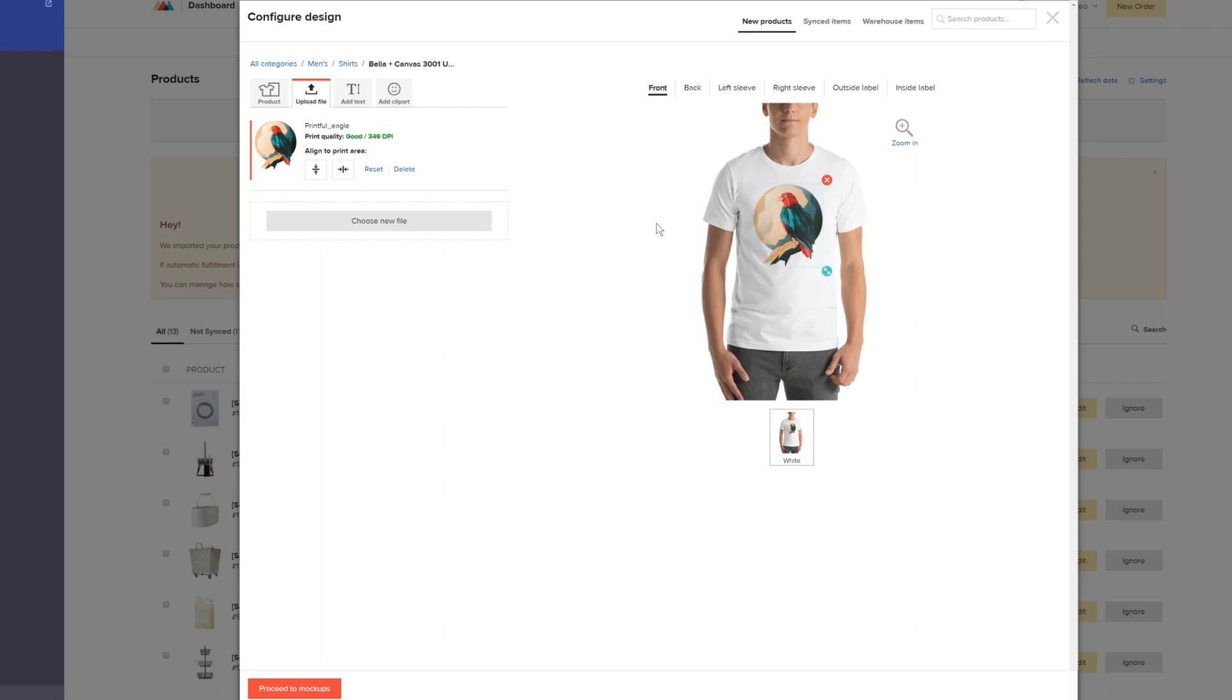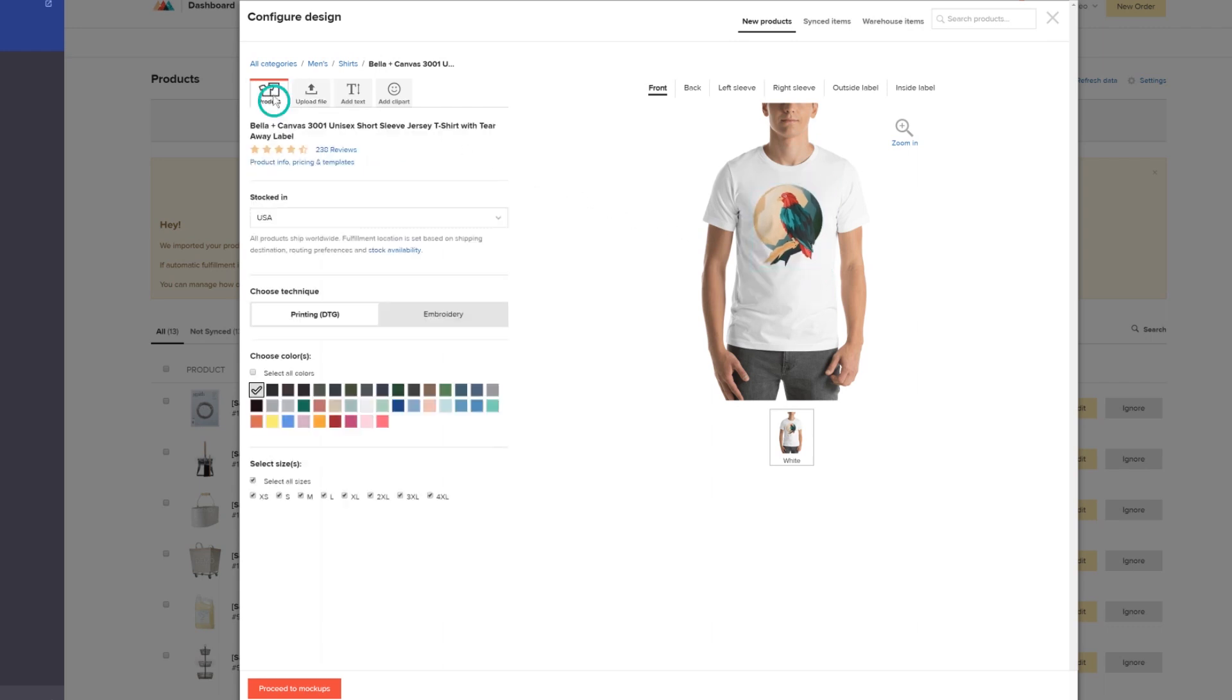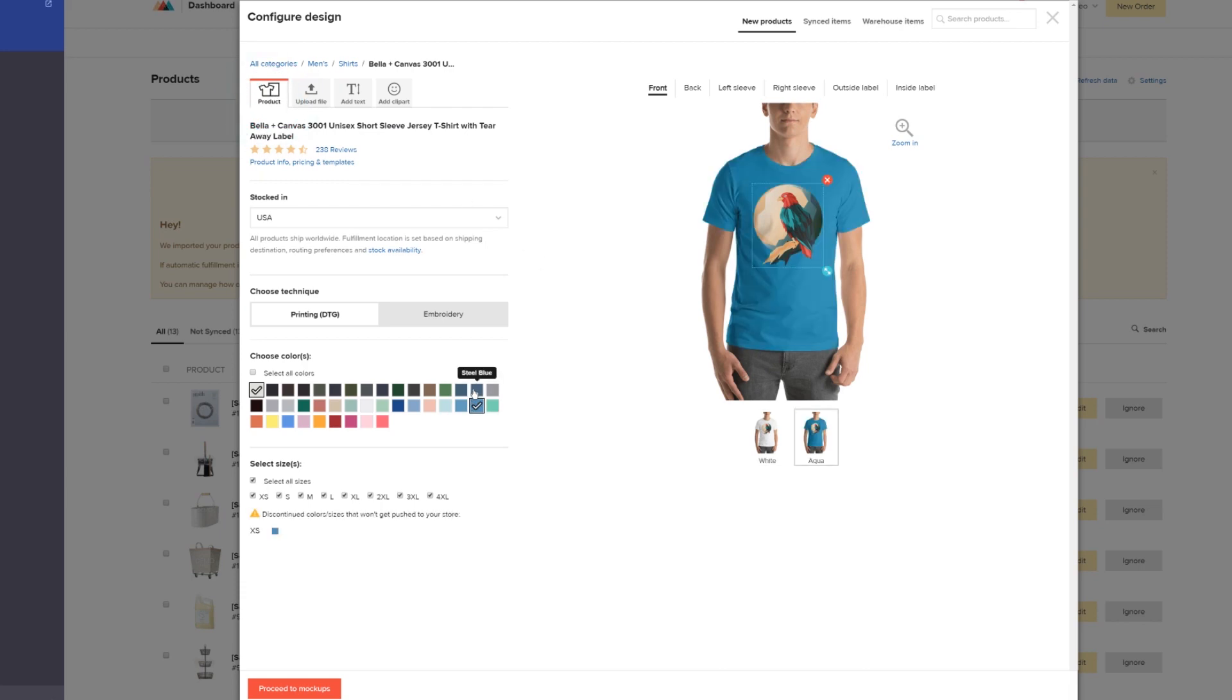Once that's done, select all the colors and sizes you want to offer the shirt in. And now hit Proceed to Mockups.